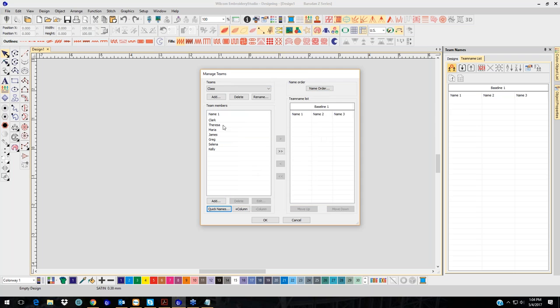Click OK and you'll see them here. I want to put all of these over on the team name list, so I just push this button right here and all of them are there.